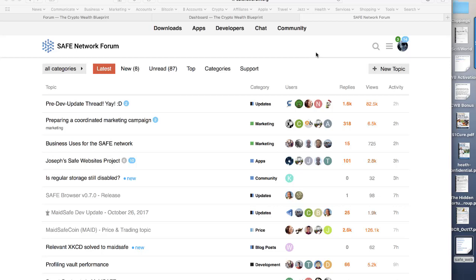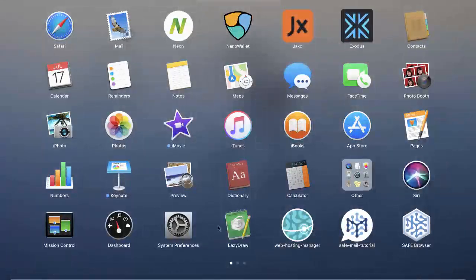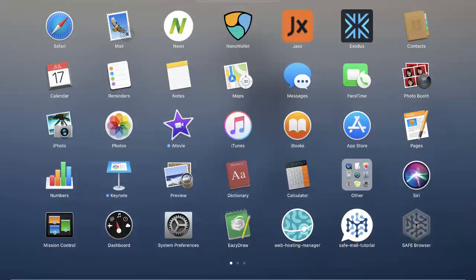It all basically centers around what's called the SafeNet browser. Now you download this and this is your doorway into the network. I'm going to launch that now. So I'm going to go to my launcher and I'm going to open up the Safe Browser.